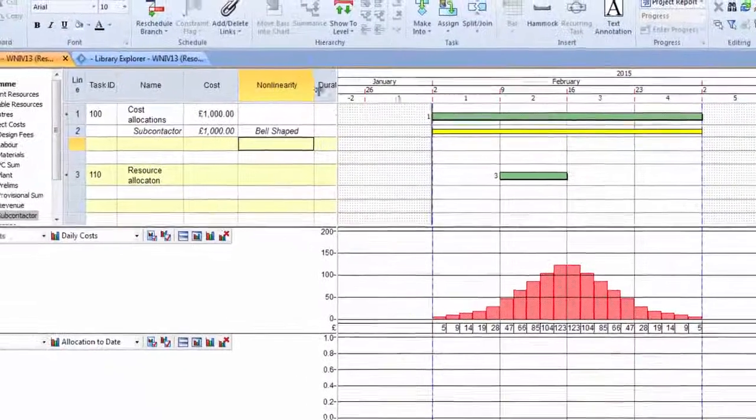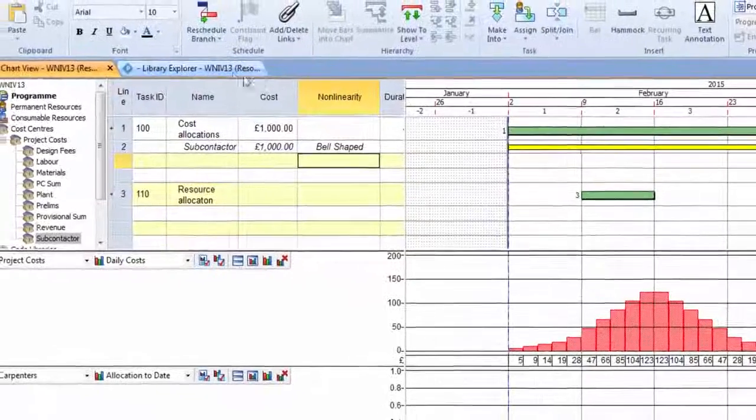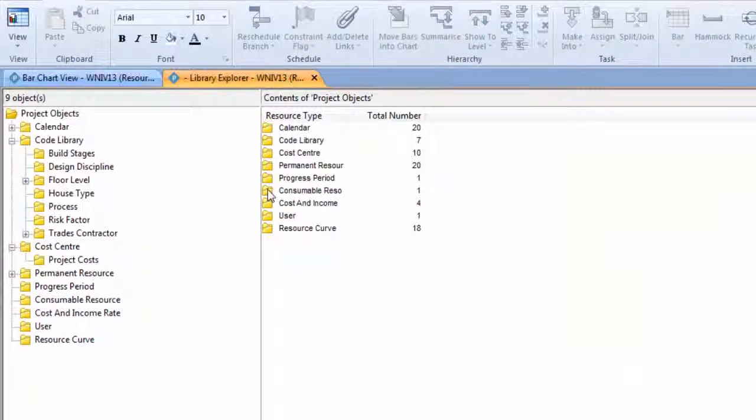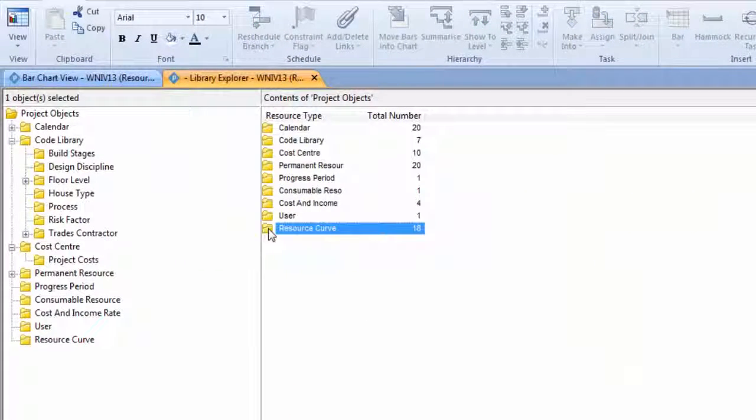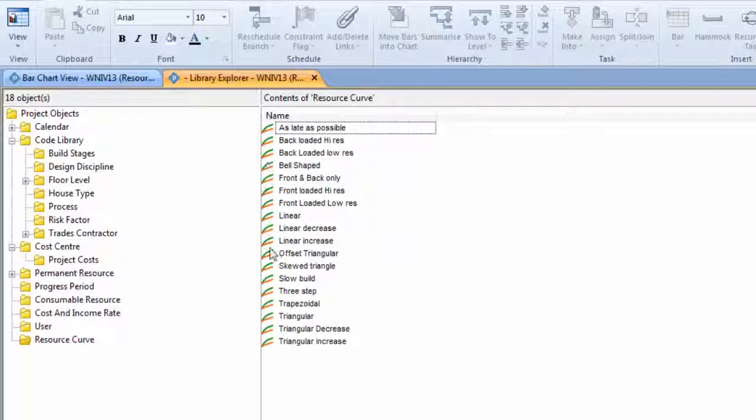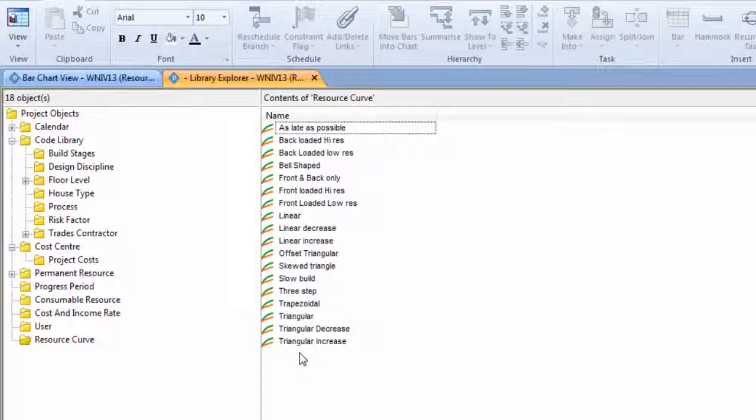So if we look briefly at how we create one of those in the Library Explorer, we have a new folder called Resource Curve. If we double-click on that and go into it, these are the ones that are already supplied.